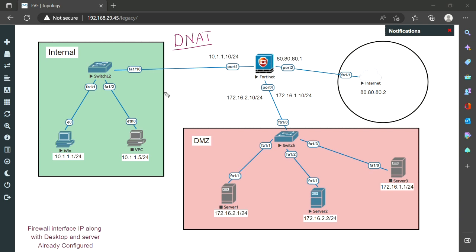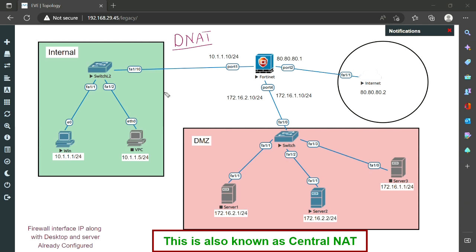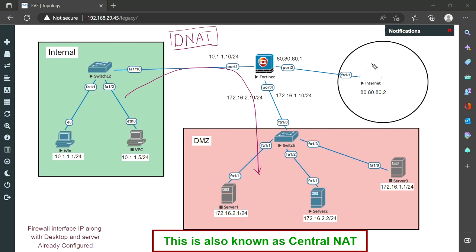Whenever we have an IP packet, it has a source IP address and a destination IP address. In normal NAT scenarios, the source IP address is being translated to some other IP address — that happens when the packet is initiated from the internal network to the DMZ. DNAT is normally required when the packet starts from the internet and reaches our DMZ server, so DNAT is used when the reverse packet is traveling from the internet to our DMZ network.